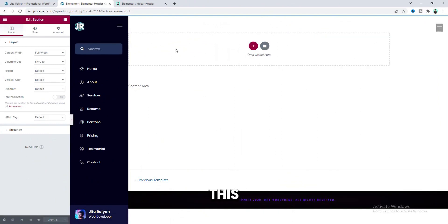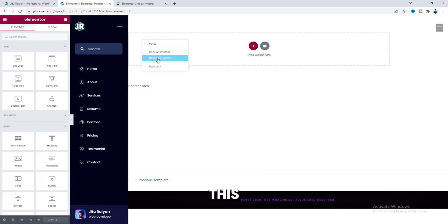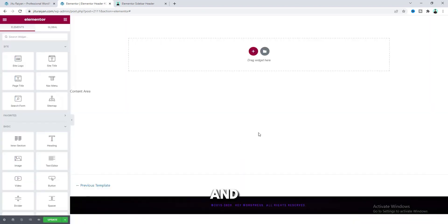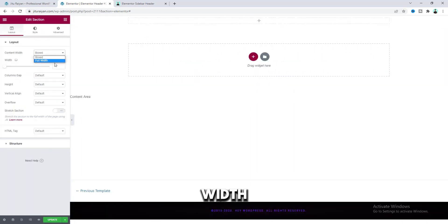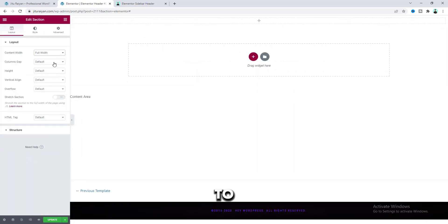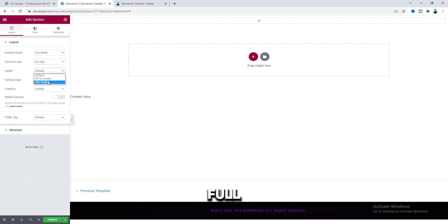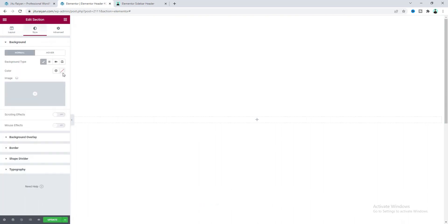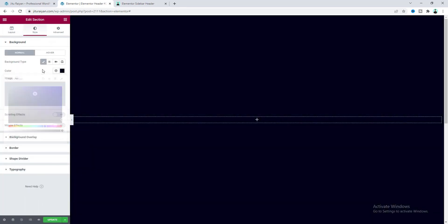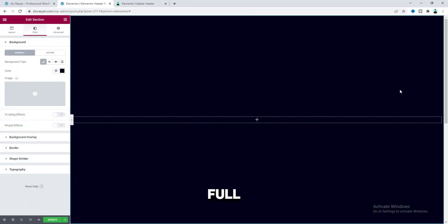But if you don't want to buy this, you can also start it from scratch. I want to delete all of this. Now to start, first of all I want to create a new section, make it full width, and make the column gap to no gap. Set the height to full height, and let's also give it a background color.